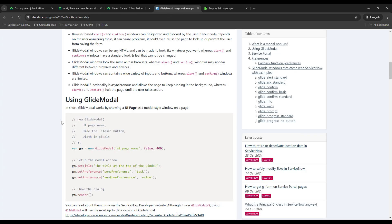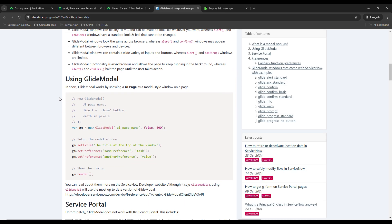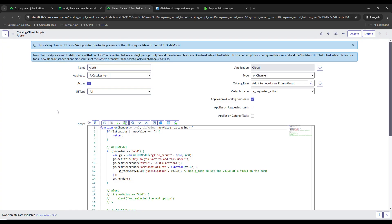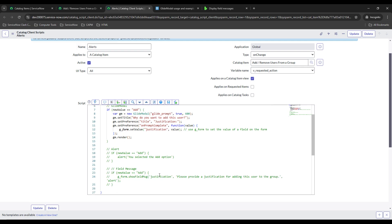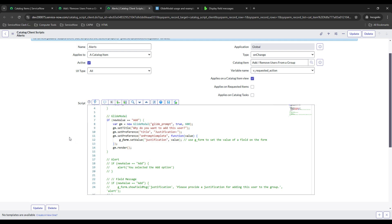I'll also be showing you guys the GlideModal. I found a really helpful website that I'll put a link to in the description, but we'll be using that as a reference. And then also alerts — alerts are not recommended by ServiceNow. It's kind of an old way to do things because it's just run through the browser, so you have no control over how it looks and it's probably the least customizable of the three. So I have a client script set up with three different sections: my GlideModal scripts, my alert script, and my field message script.